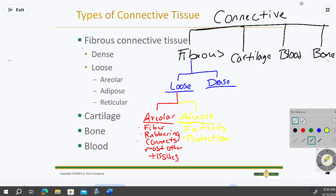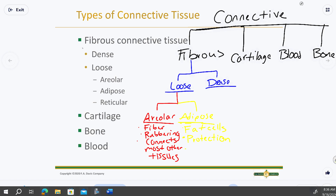Another really important function of fat tissue is energy storage. Women have more fat tissue than men genetically, which is why men lose weight faster. A lot of the fat reserves in women are geared toward childbearing, since it takes a lot of energy to grow a human. Fat is heavily tied to metabolism and hormones as well.